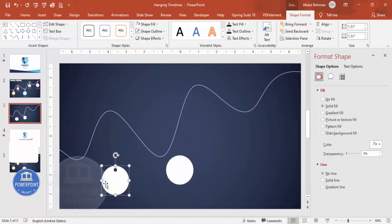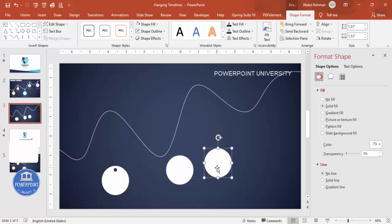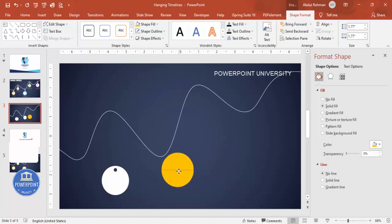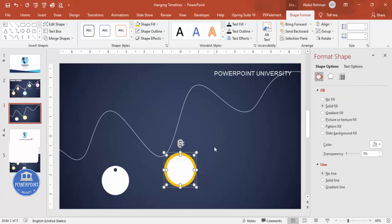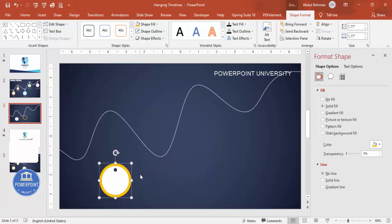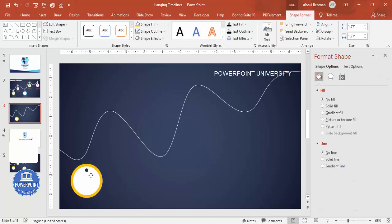To create a colored border effect, press Ctrl+D to duplicate the shape, increase its size slightly by holding Ctrl+Shift, give it a different color, and send it to back. Align center and align middle. Then select the white shape, hold Shift to select the larger shape, go to Merge Shapes, choose Subtract, and bring it forward — this creates a colored ring border. Group all circle shapes with Ctrl+G.